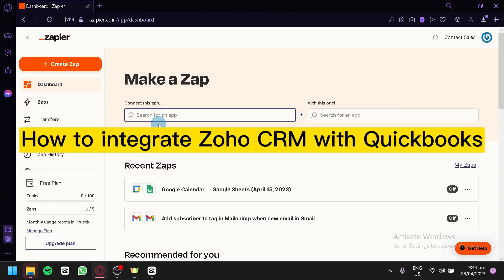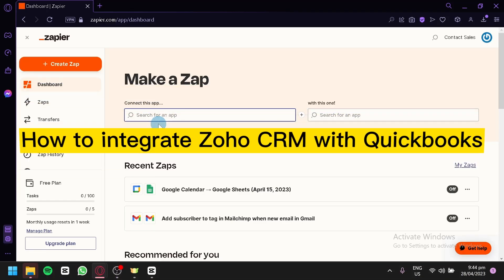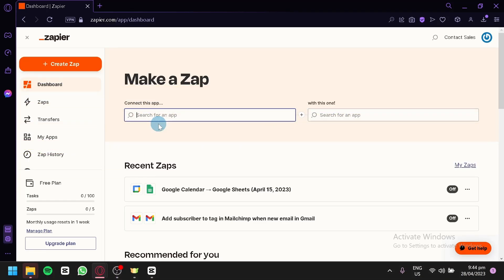How to integrate Zoho CRM with QuickBook. Hello guys and welcome to today's video. Today we're going to talk about how you can integrate Zoho with QuickBook.